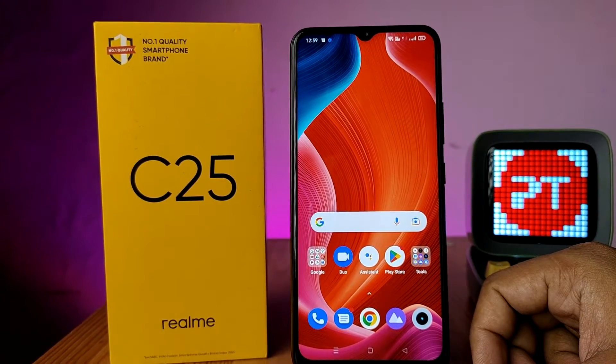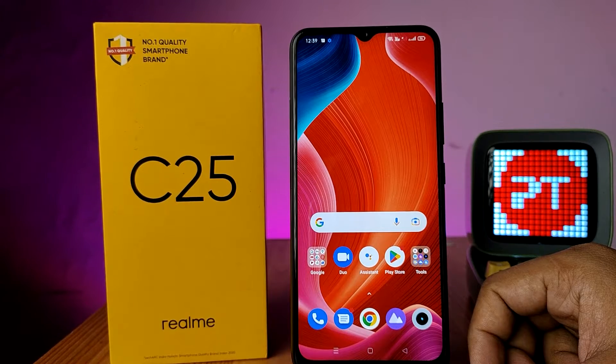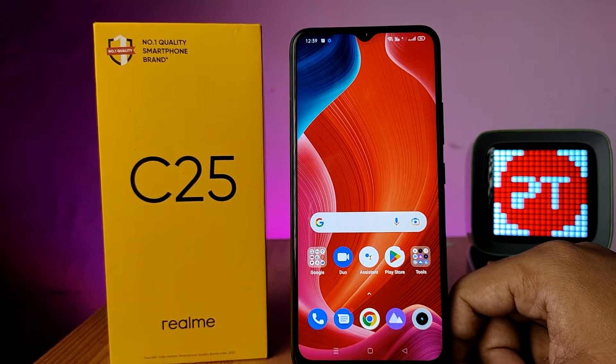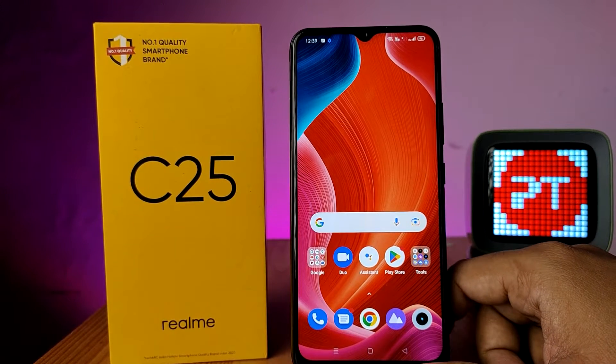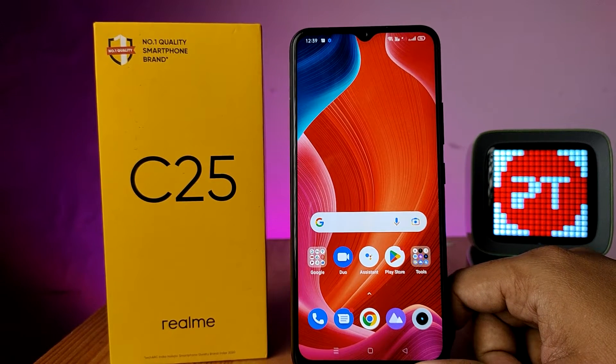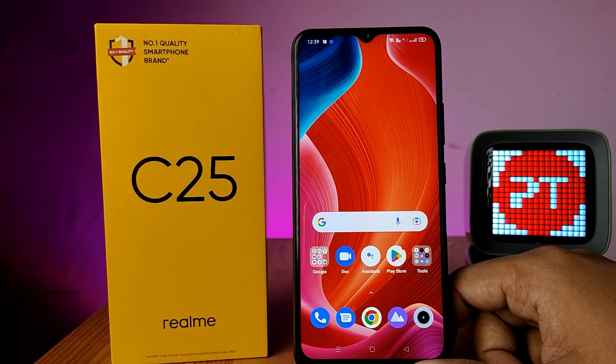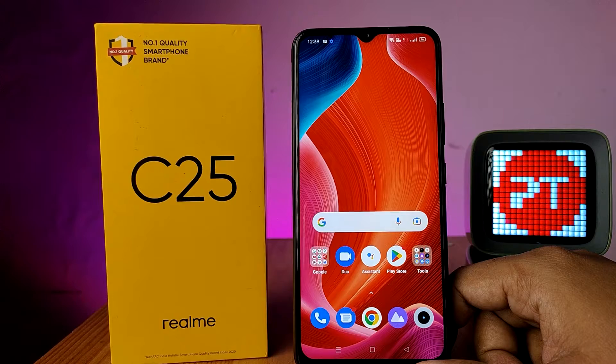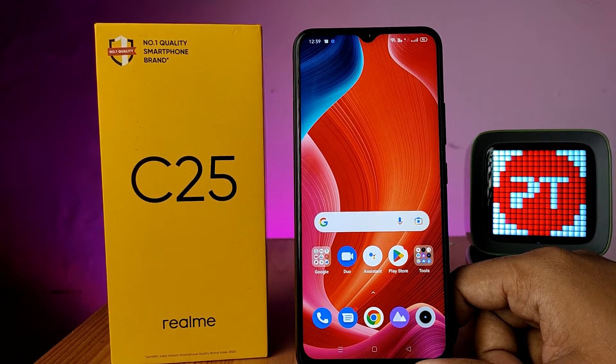Hey guys, welcome back to Phone Tricks. In this video we will learn how to enable app lock and use app lock in the Realme C25 smartphone. Before we start the video, I request you to subscribe to our channel for more interesting phone videos.